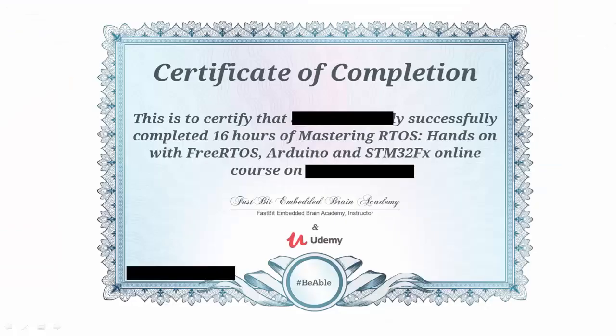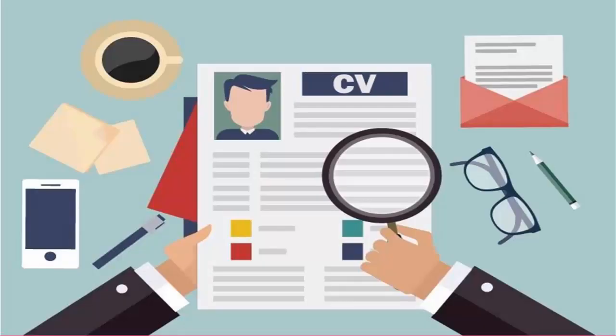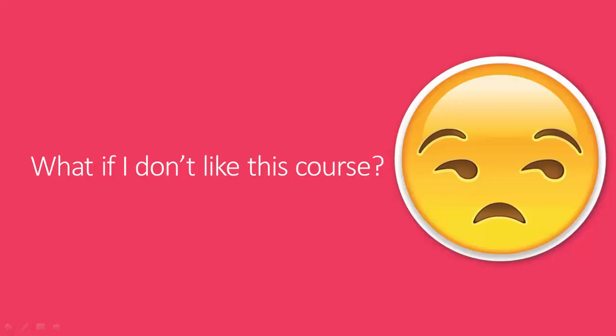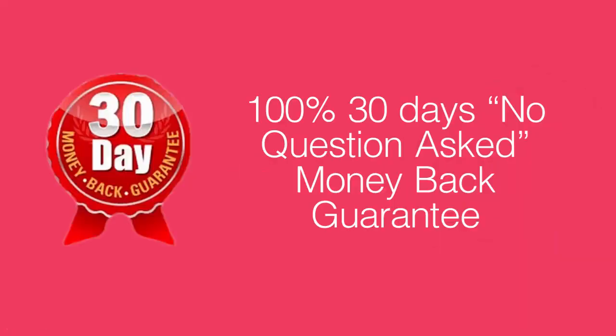So you will also get course certificate once you complete the course 100%, which you can proudly put on your resume. Also, if you don't like this course then do not worry at all. You are always protected by 30 days money back guarantee.